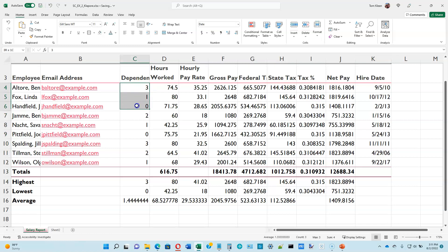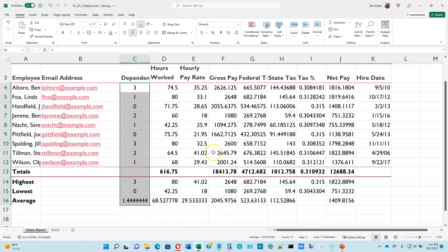Now let's go back to column C, select the numbers in column C, and center them by clicking the center button. Most of the time you want numbers right-aligned, especially when they're used in calculations. But these numbers aren't really like that, so there's no need to right-align them — centering them probably makes the numbers a little easier to read.